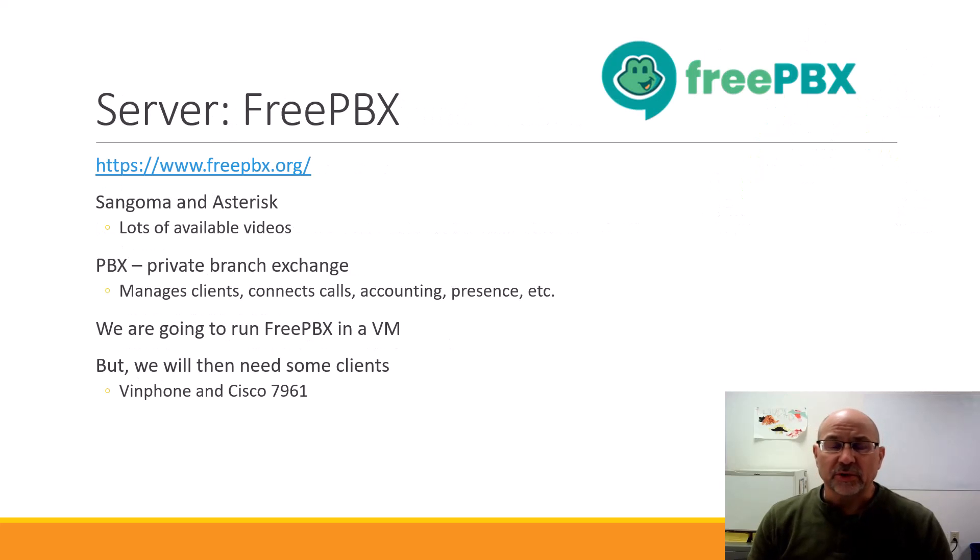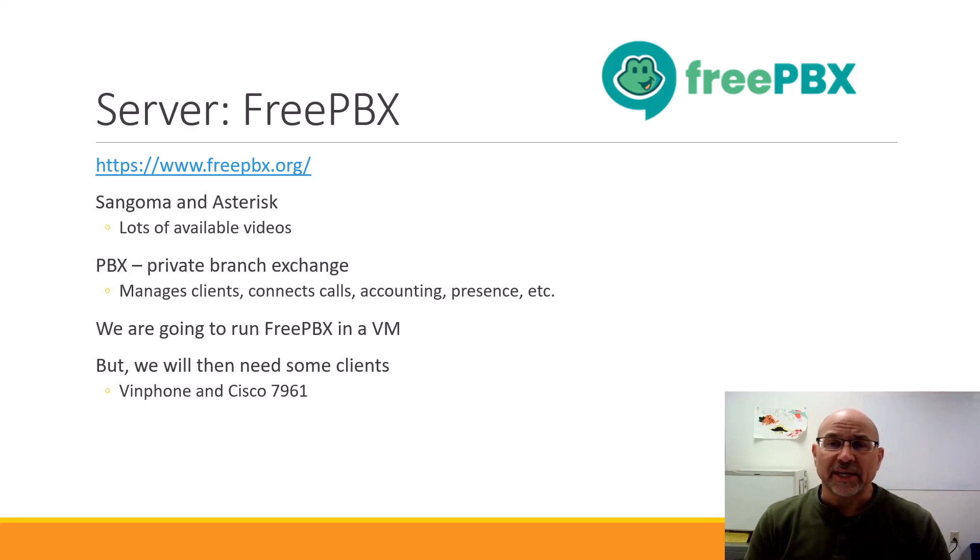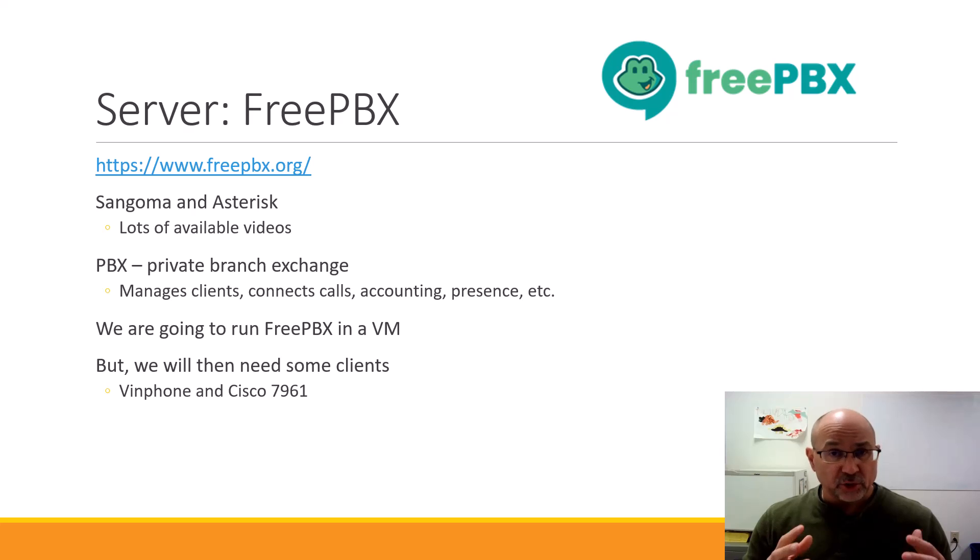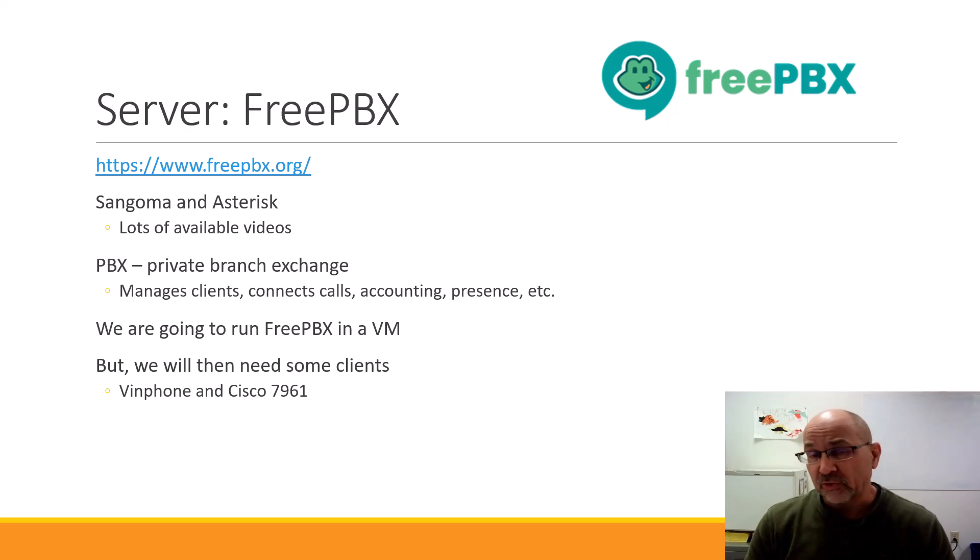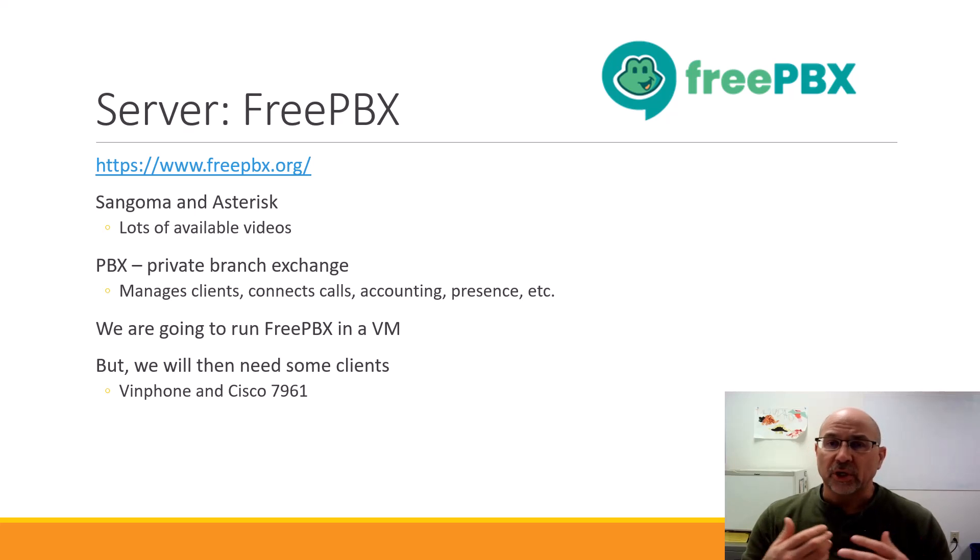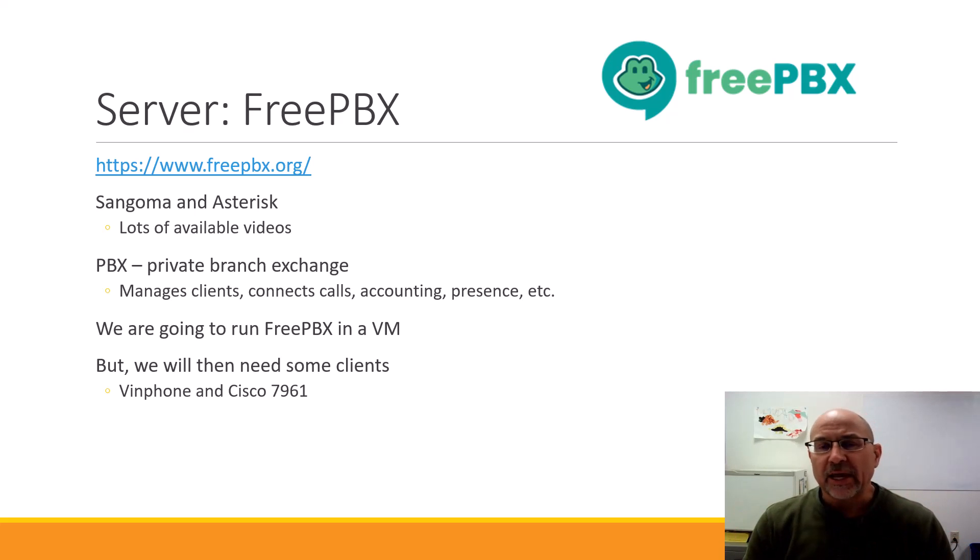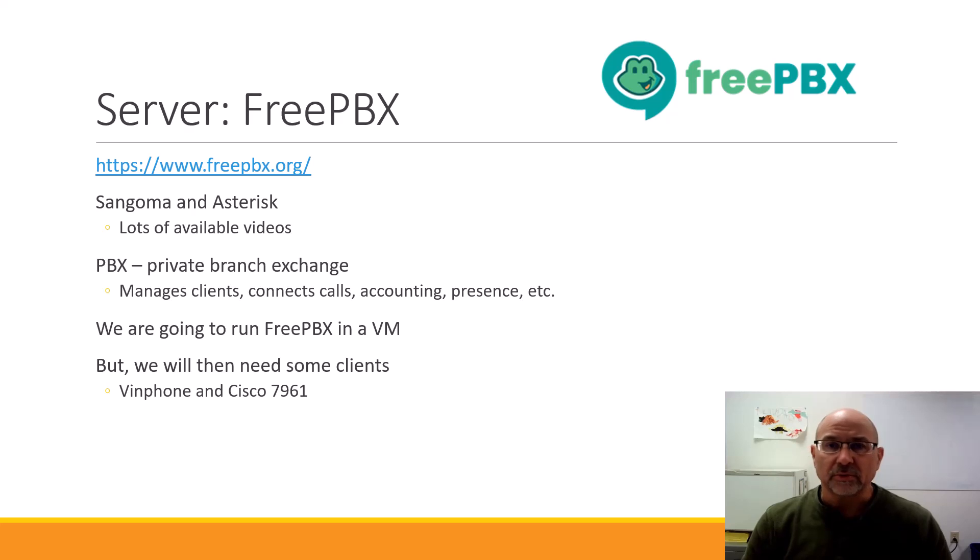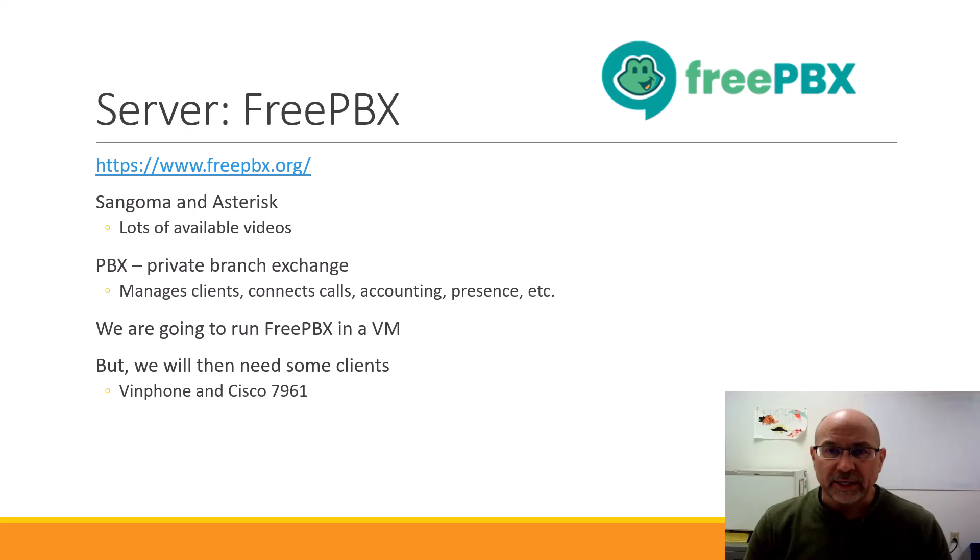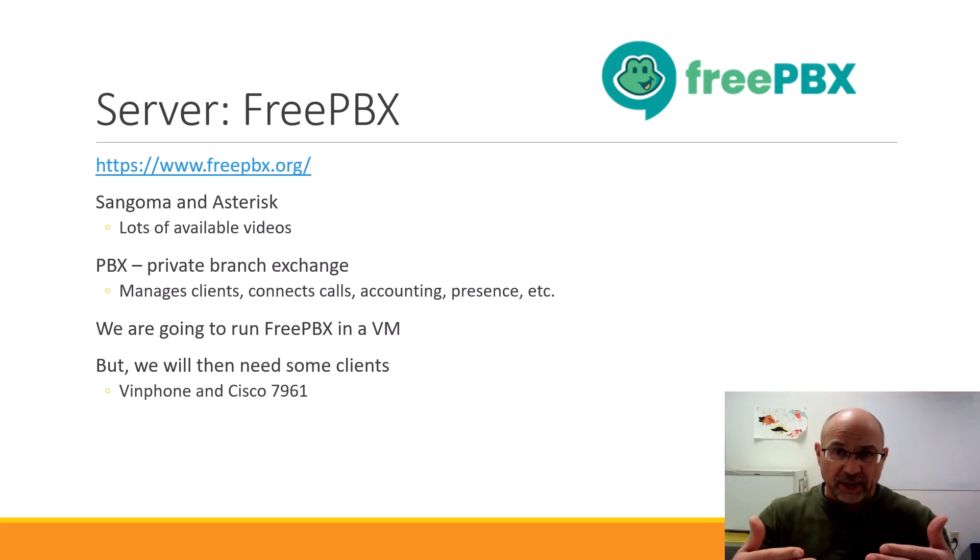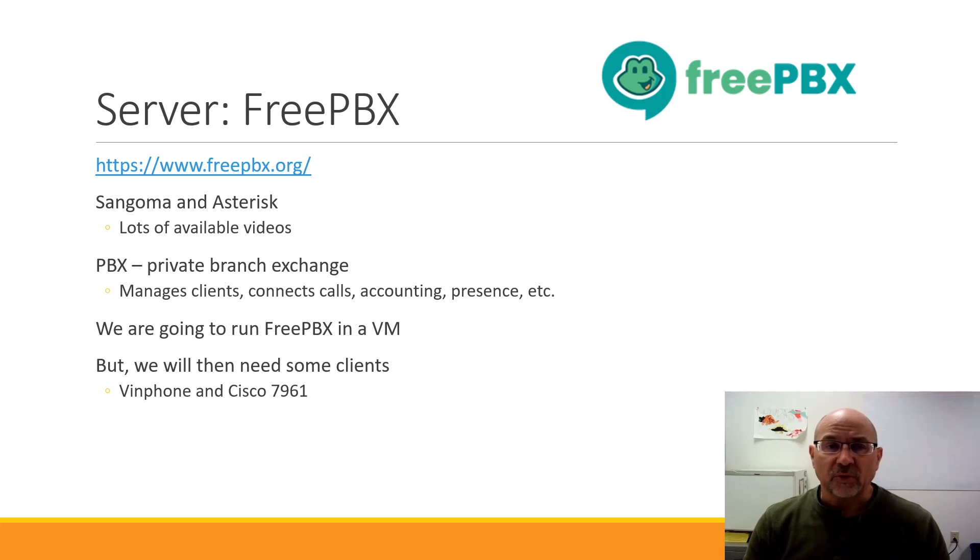We're using FreePBX as our SIP server. We can thank our friends at Sangoma and Asterisk for that. They have lots of videos out there, so this is not meant to be a tutorial on all things Asterisk or FreePBX. We're just going to do a build, look at the captures, and understand a little bit more about how things go together. PBX is a Private Branch Exchange. It hails from the era of DTMF and plain old telephone system, but it is the thing we're going to use to connect our clients.